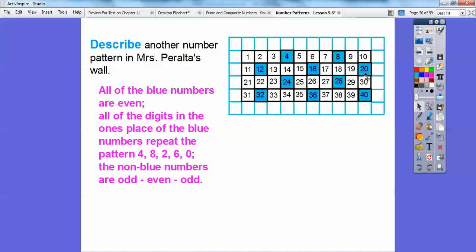All of the digits in the ones place of the blue numbers repeat in the pattern: 4, 8, 2, 6, 0. Look — here's 4, then 8, then in the ones digit — not this 1, but this 2 right here. So 4, 8, 2 — this is in the ones digit. This is in the tens digit, so we concentrate on the ones digits. The ones digit here is 6, the ones digit here is 0. So it went 4, 8, 2, 6, 0, then it starts again: 4, 8, 2, 6, 0.